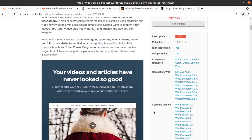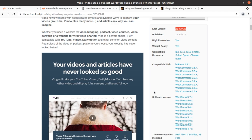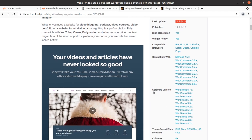Whenever you need a website for video blogging, podcast, video courses, video portfolio, or a website for viral video sharing, this blog theme is a perfect choice. It is fully compatible with YouTube, Vimeo, Dailymotion, and other common video content platforms.